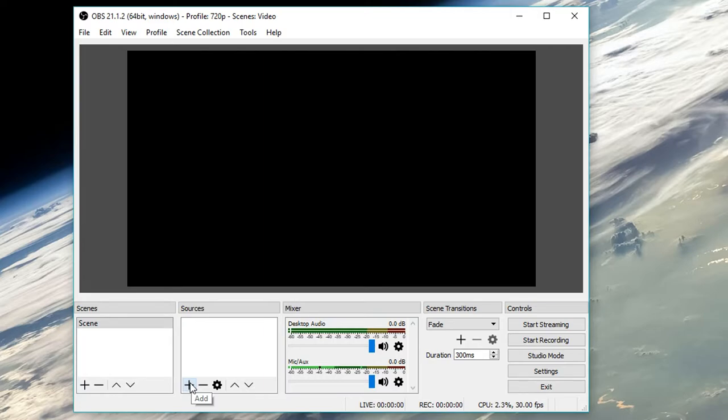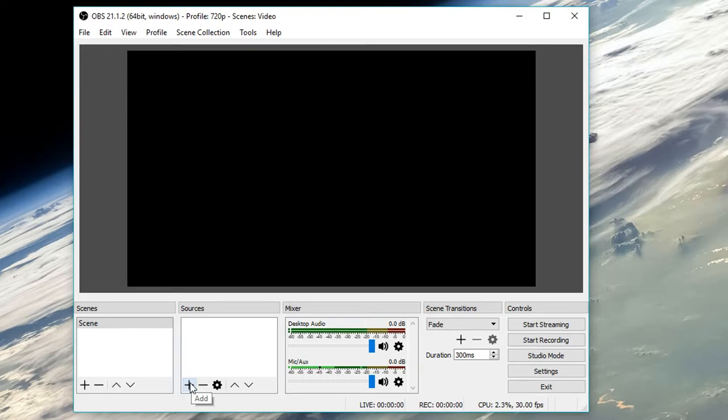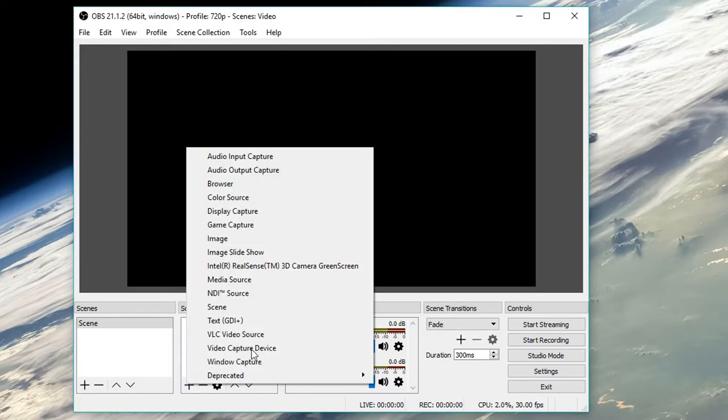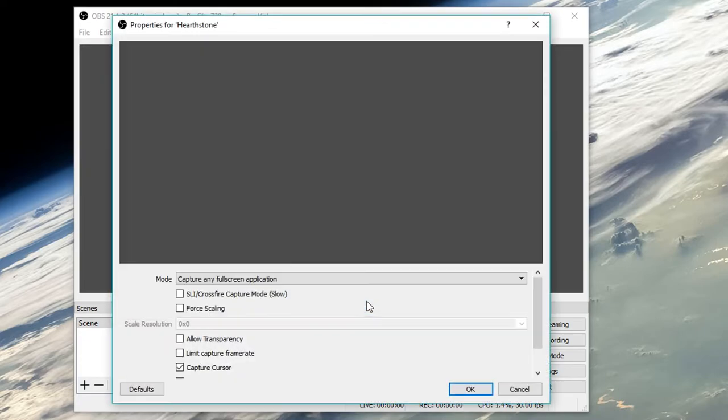The scenes tab lists your scenes, which can be thought of as rooms. Within a scene, there are sources, which can be thought of as furniture inside a room. To display our game, we must add a source to a scene. You do this by clicking the plus button on the source tab and adding a game capture. Rename it however you want and press OK.